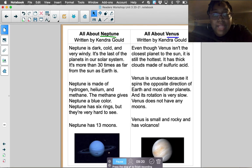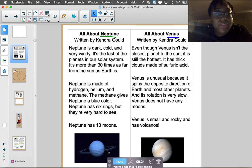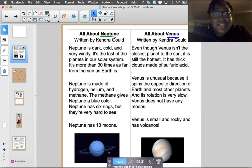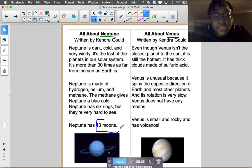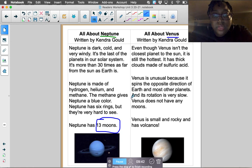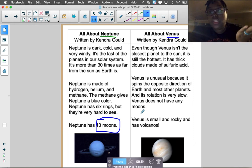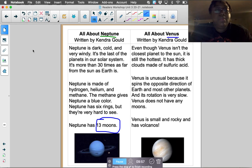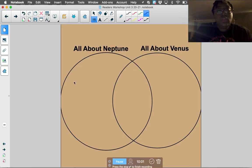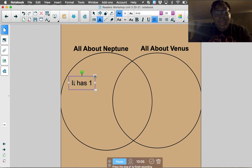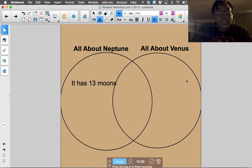I learned a lot about these two planets — now I can compare and contrast. One thing different about Neptune is that Neptune has 13 moons. But how many moons does Venus have? Venus does not have any moons. So Neptune and Venus are different because Neptune has 13 moons but Venus has none. I'll write that on the Venn diagram: Neptune has 13 moons, Venus has zero moons.